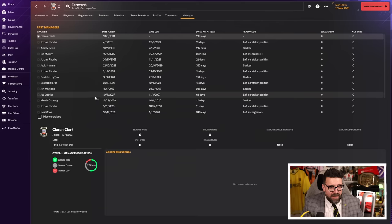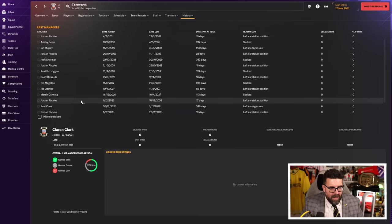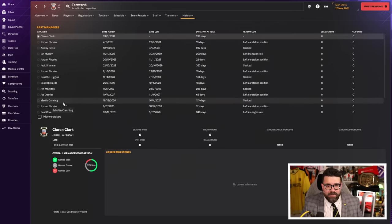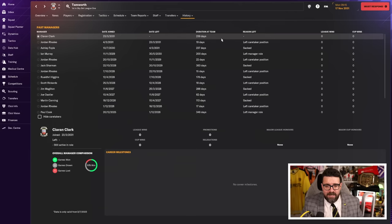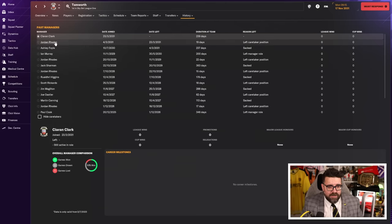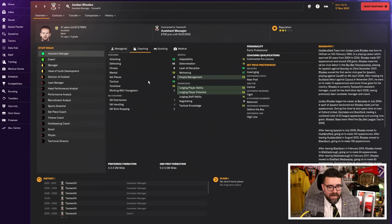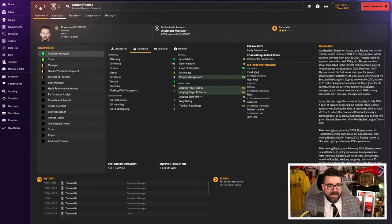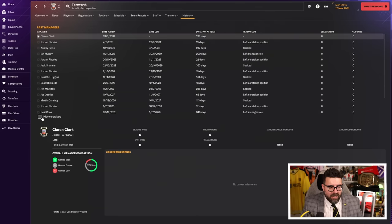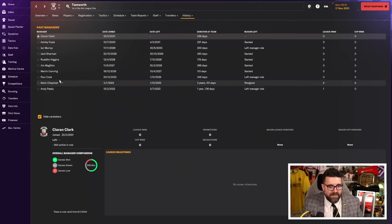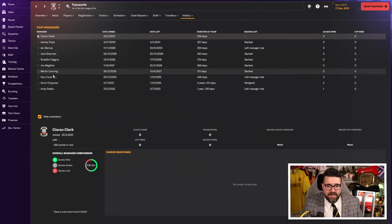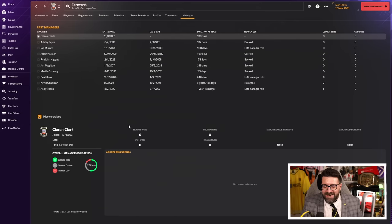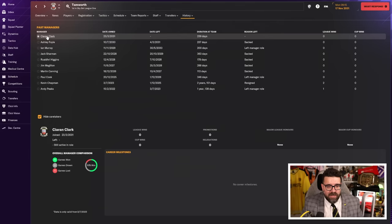They've had some managers since I left. You have to scroll to find me - that's how many managers they've got through in the time I've been at Burton. Current manager Kieran Clark has been there nearly a year and seems to be doing wonders. Jordan Rhodes has been caretaker manager about 20 times. They've not had a guy make it to a year in the job since I left, which, considering they're in a higher league than when I left, is bonkers.